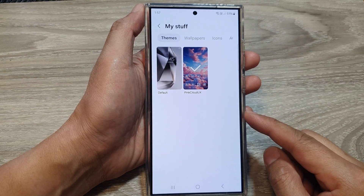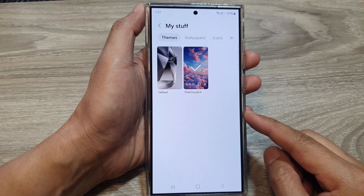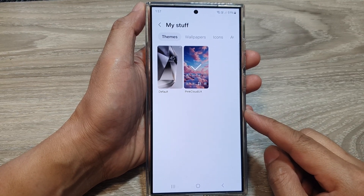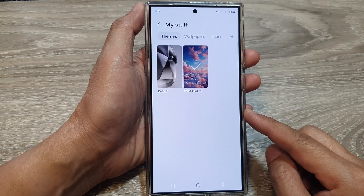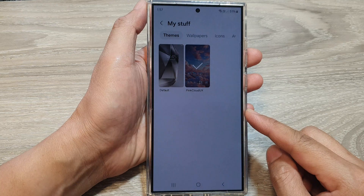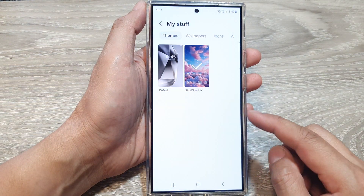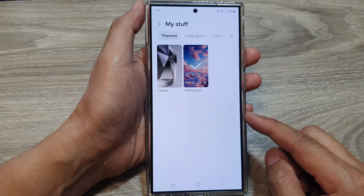How to restore the theme back to factory default on the Samsung Galaxy S24 series.